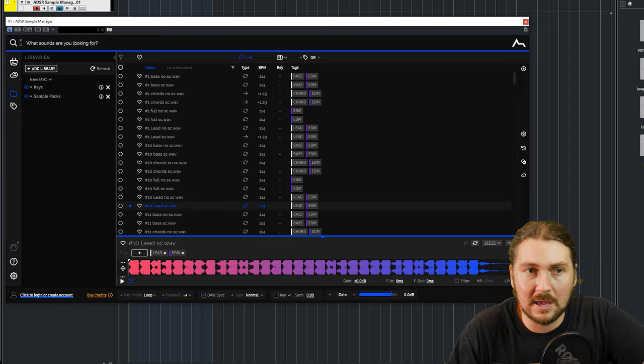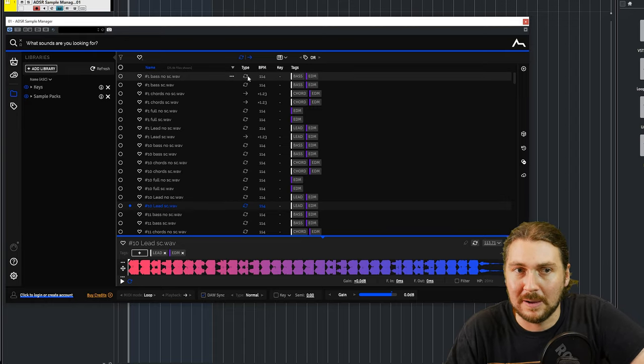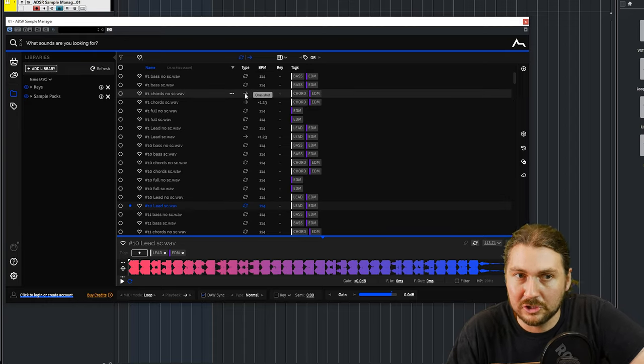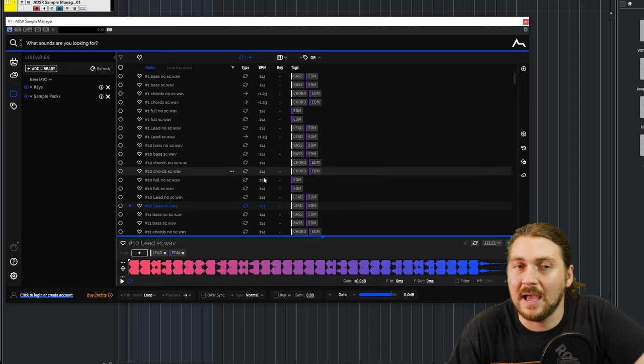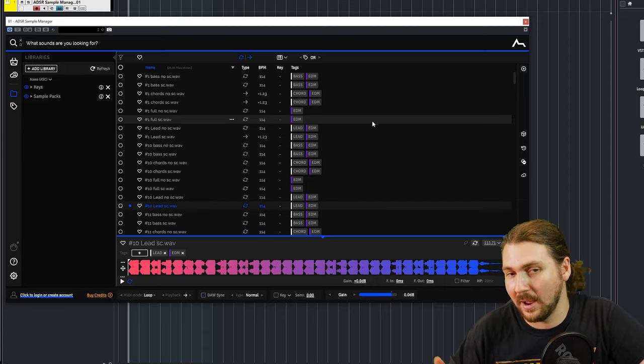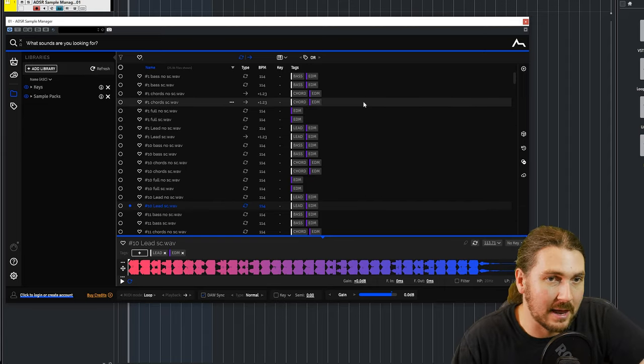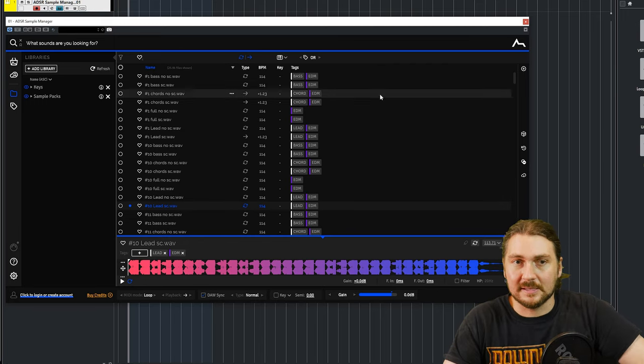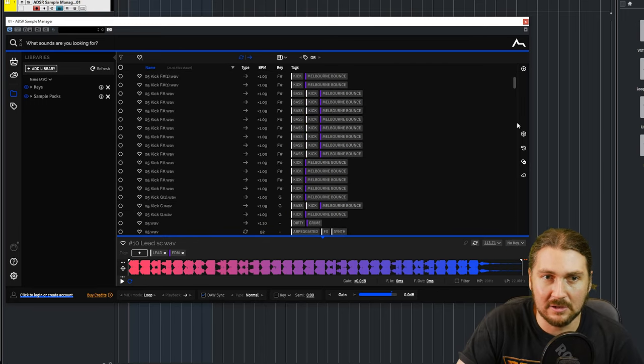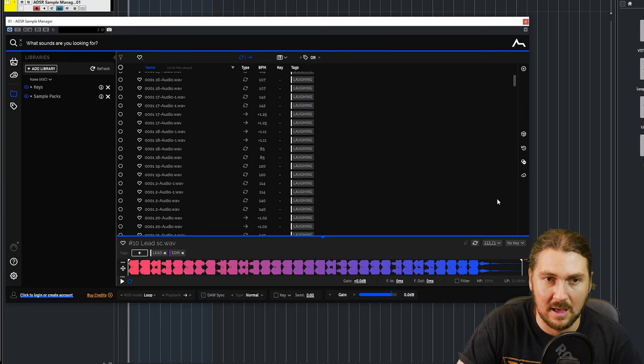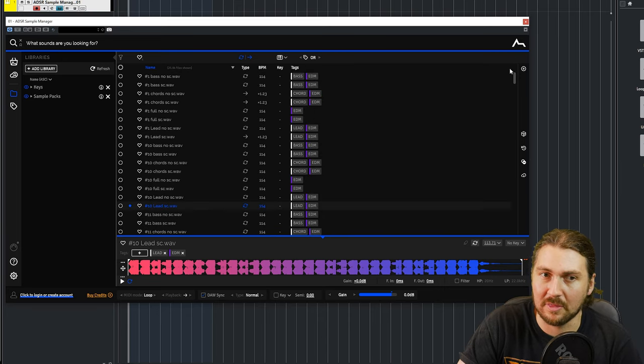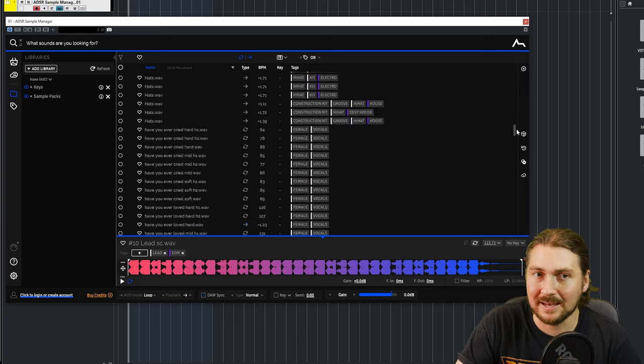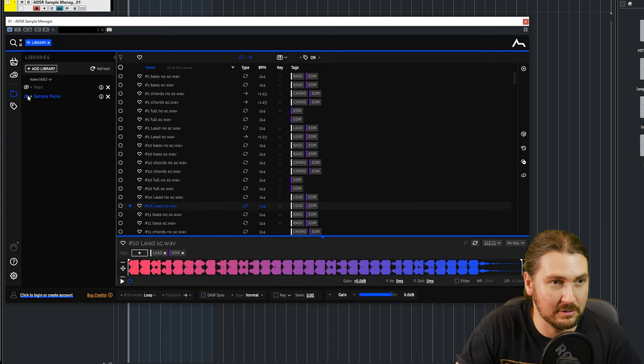So here you have name, type, which is basically loop or one shot, BPM key and tags. Now BPM key and tags, they're really going to be the three main things that's going to help you out here. And there's some really cool features that work along with that. So starting off with tags is everything has a tag and you can tag it yourself. And tags are based on the title and other metadata. So I haven't tagged any of this myself. It's just done it by figuring it out.